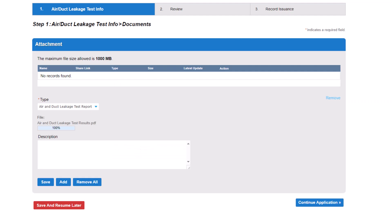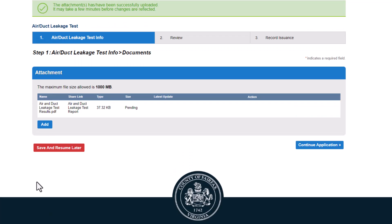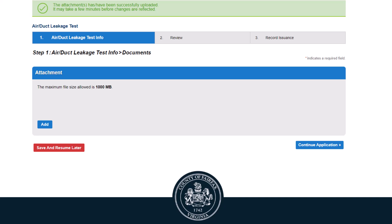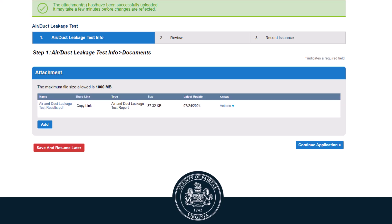Review that the document information is correct and click Save. The file will now appear under the attachment list. Click Continue Application.